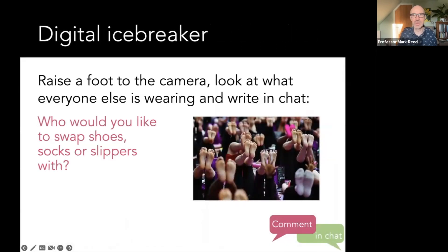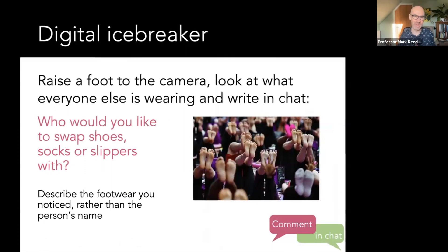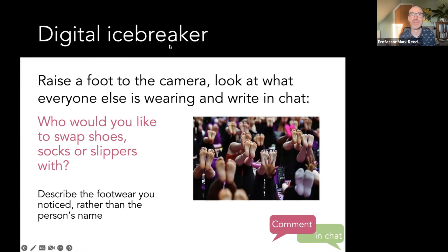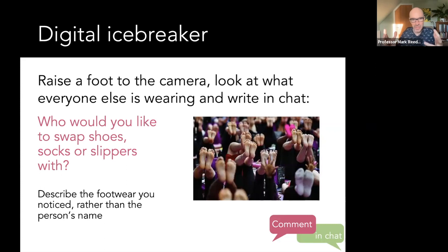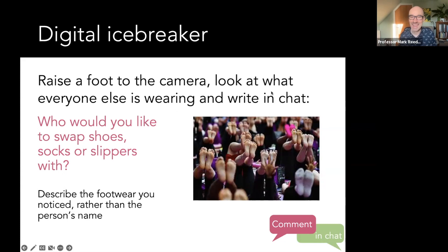We're starting with a digital icebreaker. It's a bit of fun, but there is a serious message behind this — which is the take-home message from today's session. In a moment, I'm going to invite you to turn your camera on if you're able to, angle your camera, make sure you're on gallery view so we can all see each other. I'm going to ask you to show us what you are wearing on your feet. Once you've done that, head over to the chat and tell us whose feet, socks, slippers, or shoes you want to swap places with. You don't have to remember the name of the person, just describe the footwear.